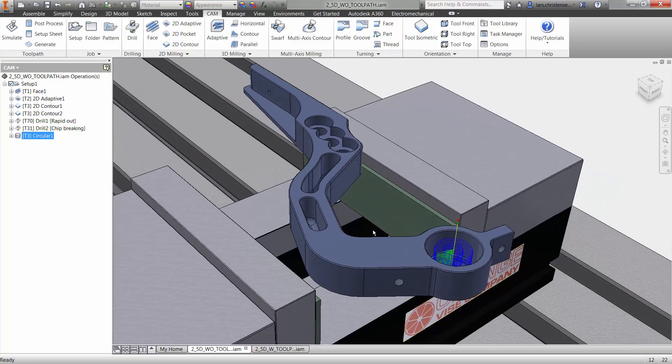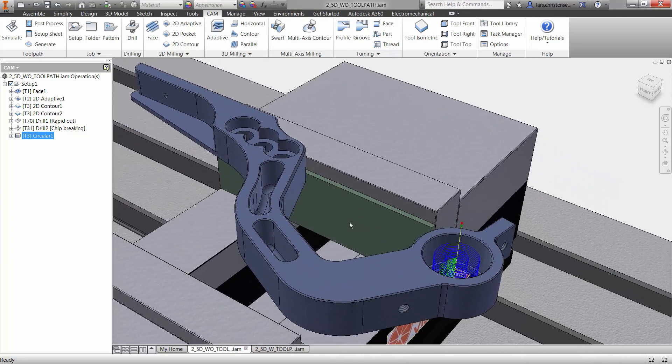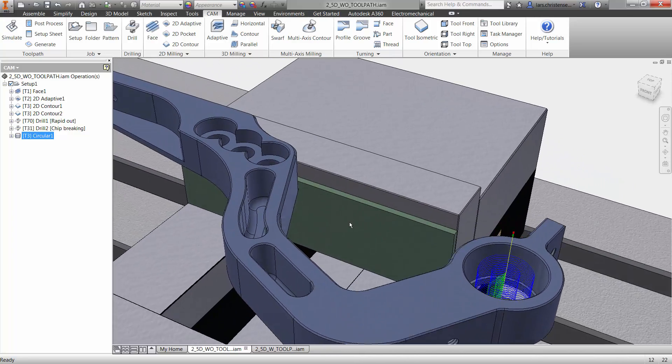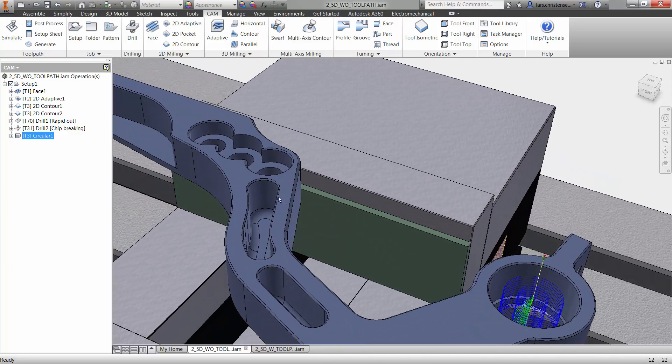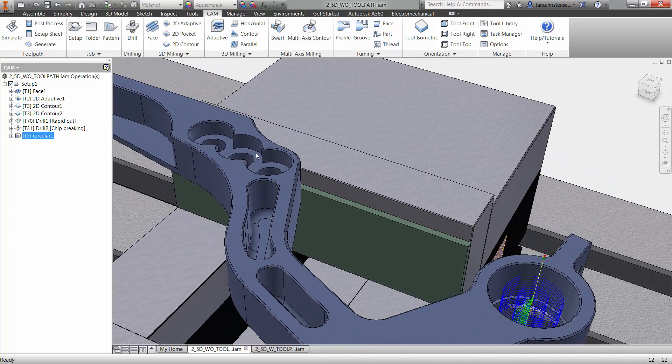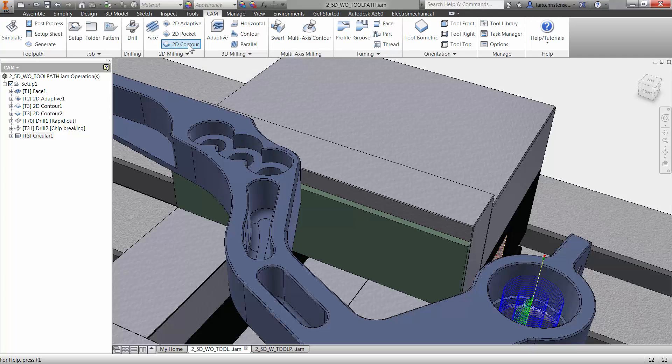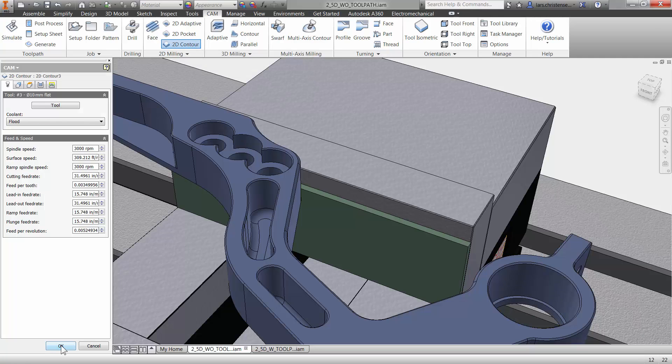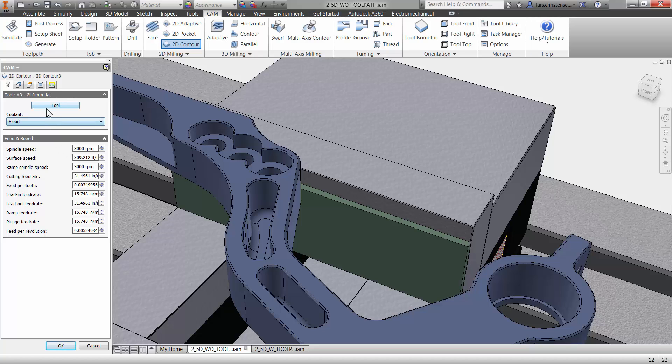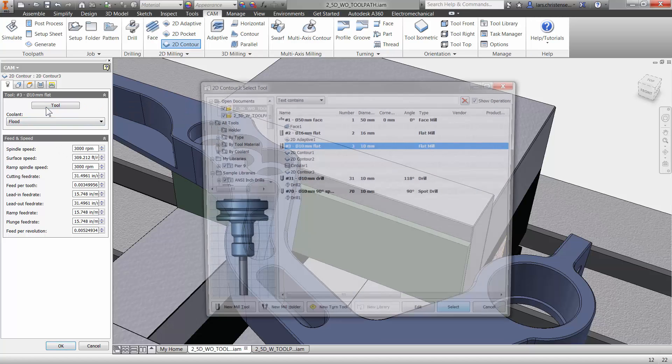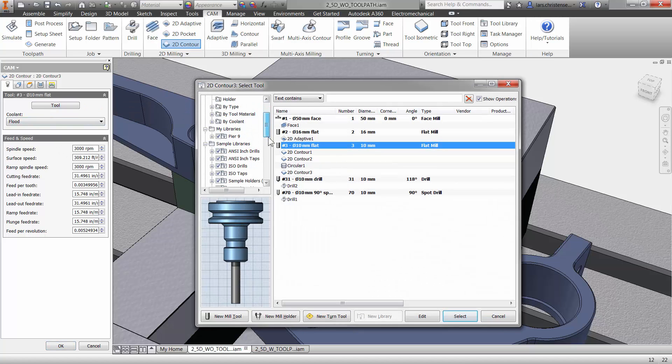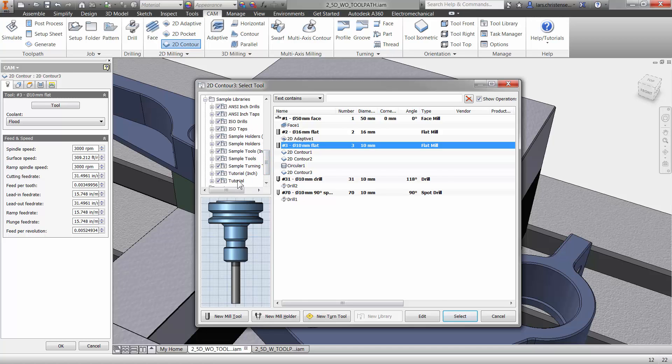The last thing I want to do to this here is I want to create the counter bores and I want to create these pockets. So let me just hurry up to do that. Now these counter bores here, I might actually just select a 2D contour cycle here. I'm going to go with a little bit smaller end mill for doing that in here. I'm going to go with a five millimeter.